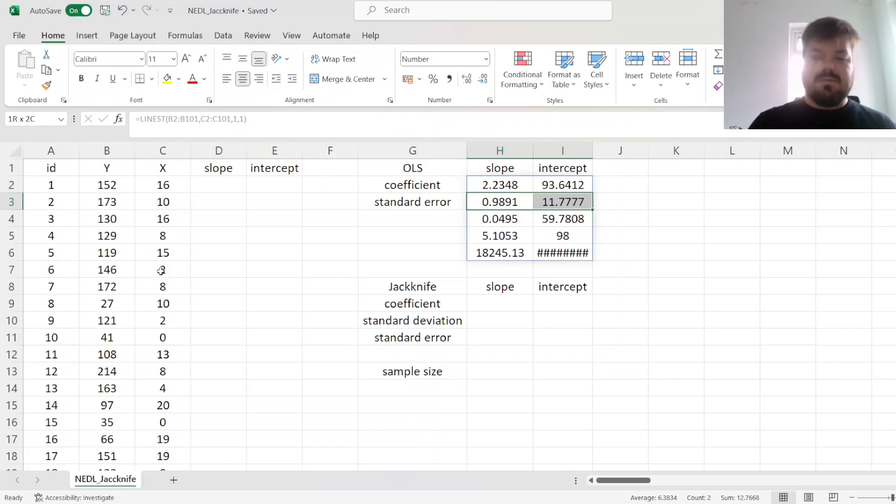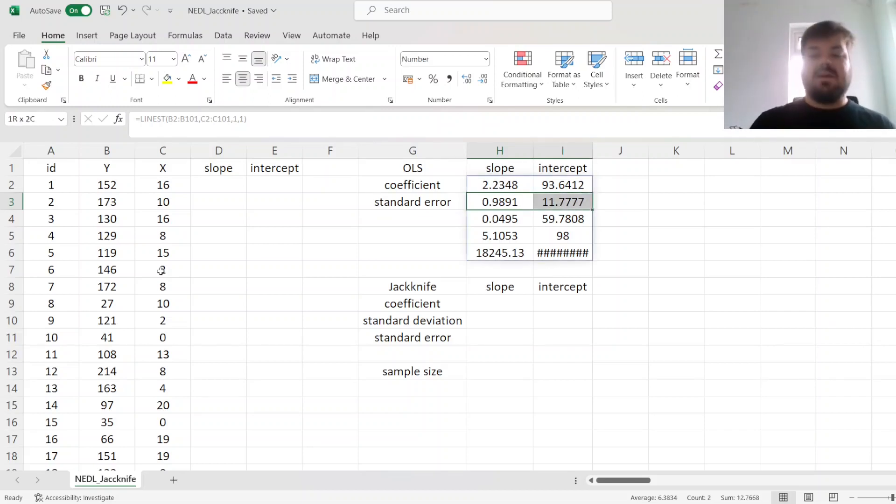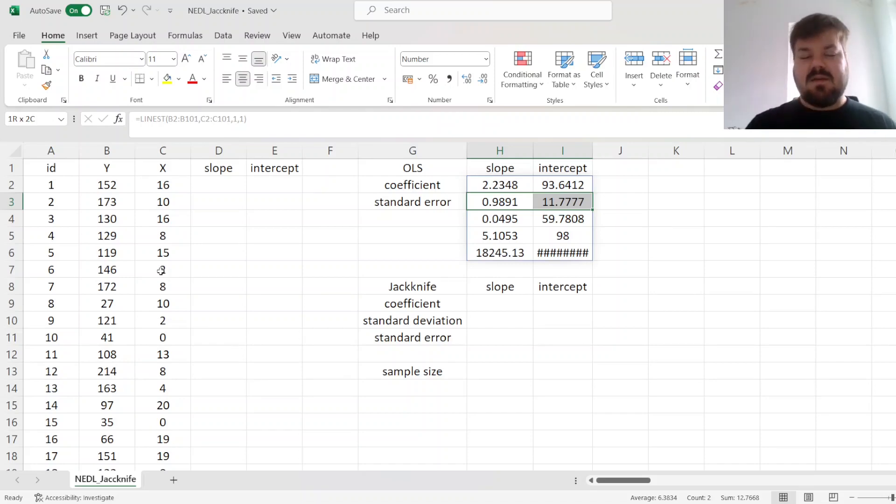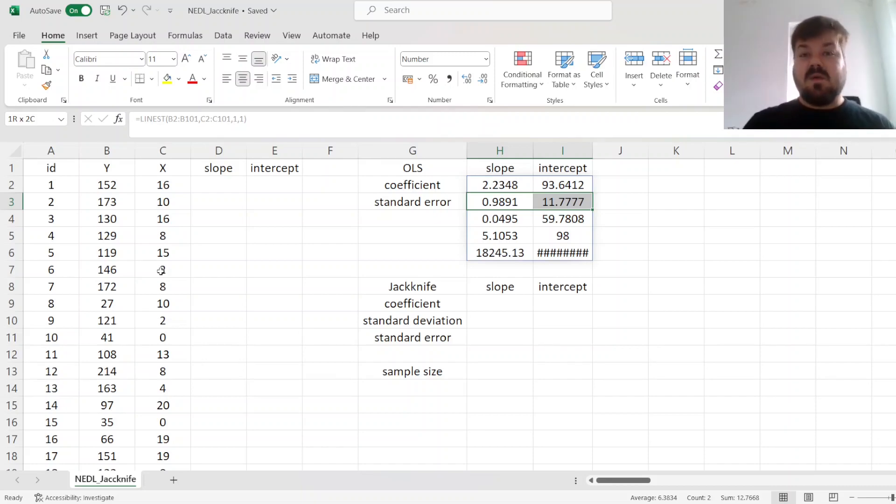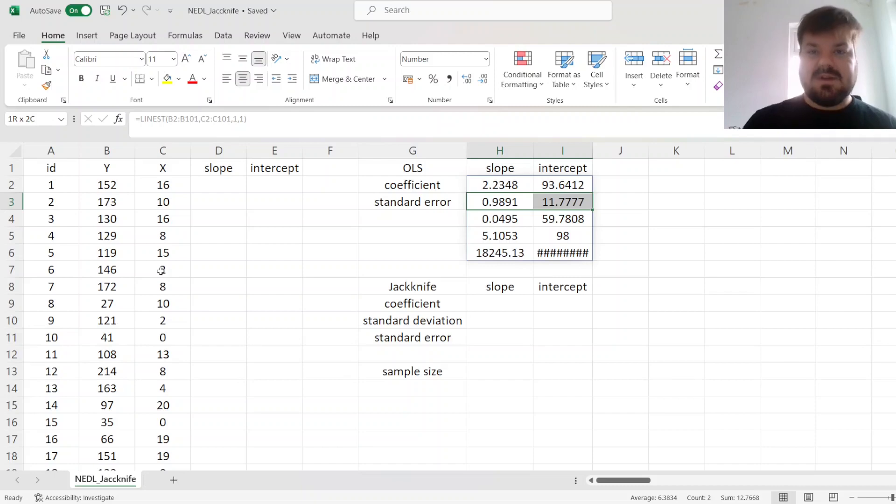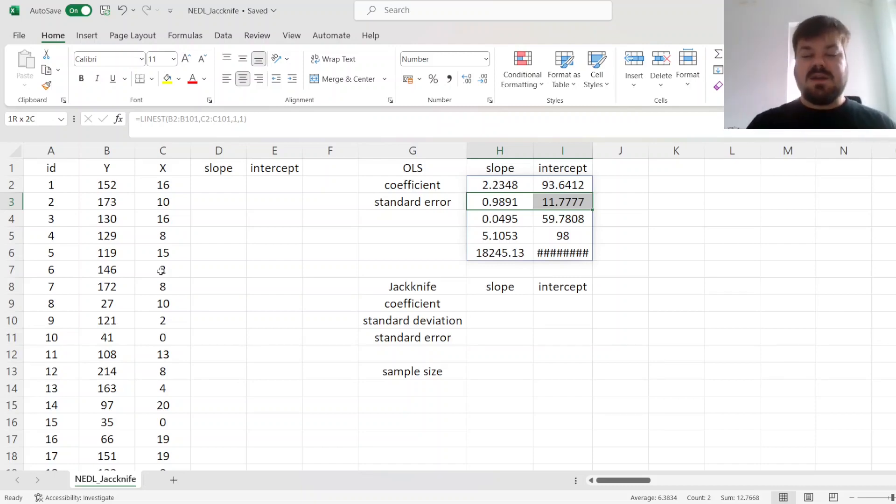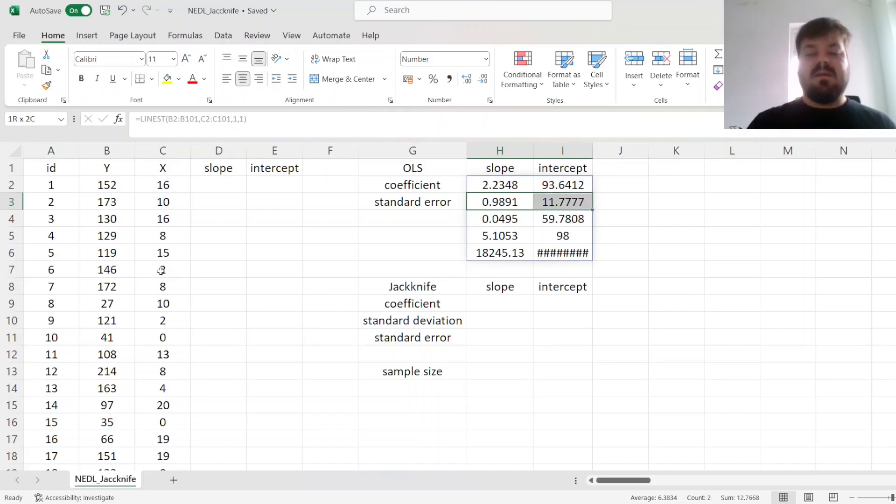It can be used to address various issues non-parametrically. For example, if you do not believe that the OLS procedure of calculating the standard error is reliable enough for your case, then the jackknife estimator is quite an interesting alternative, and it's very intuitive in guiding you towards the standard error concept.